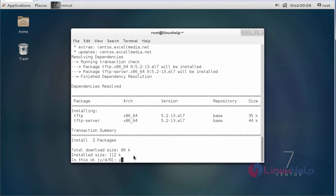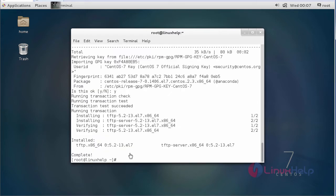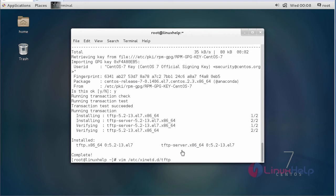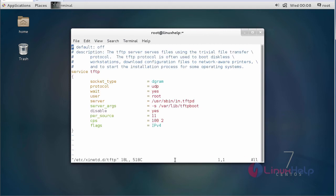Now the installation is completed. We have to make changes in the TFTP configuration file. We have to go into the TFTP configuration file. This is the location of the TFTP configuration file. We have to change disable equals yes to no.